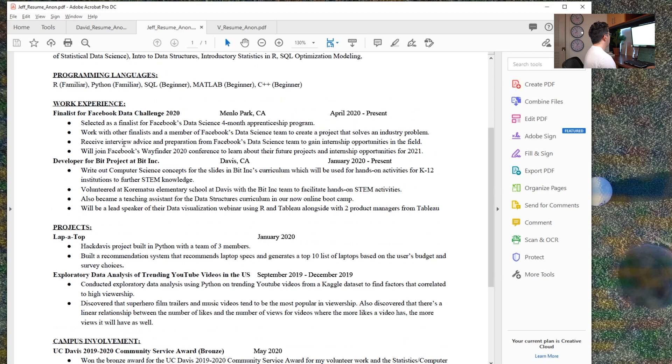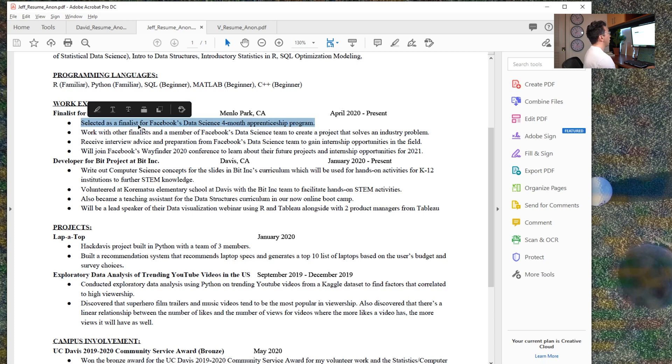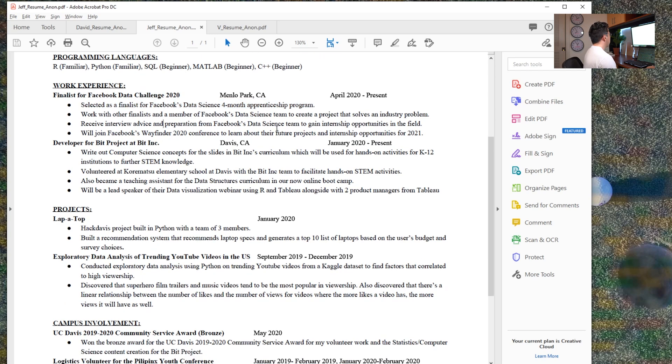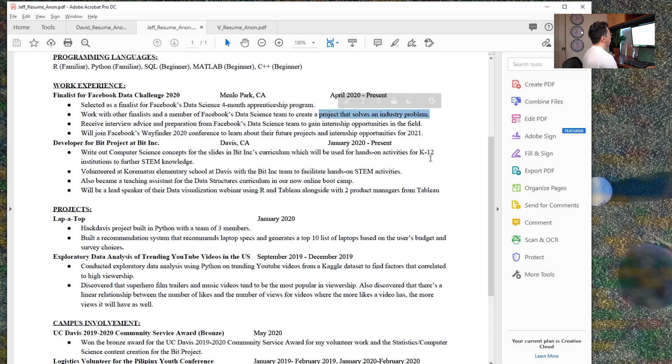In terms of the actual content here, I think this is cool. It was selected. If you could say how many people you were selected from, so if there were ten people out of five hundred applicants, that would look pretty good. So work with other finalists. Maybe you could talk about what industry problem that you're solving.